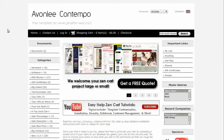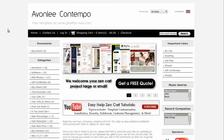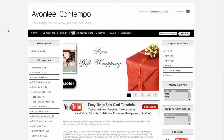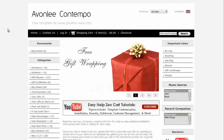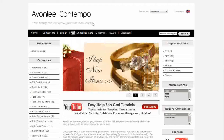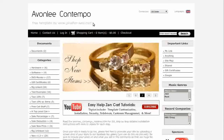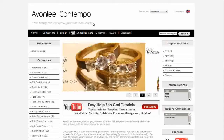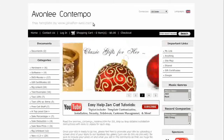Hi! Today I will be taking you on a virtual tour of our Avonlea Contempo Free Zen Card Template. If you'd like to use it, go to our website and download it for free. This template is perfect for any type of e-commerce site.